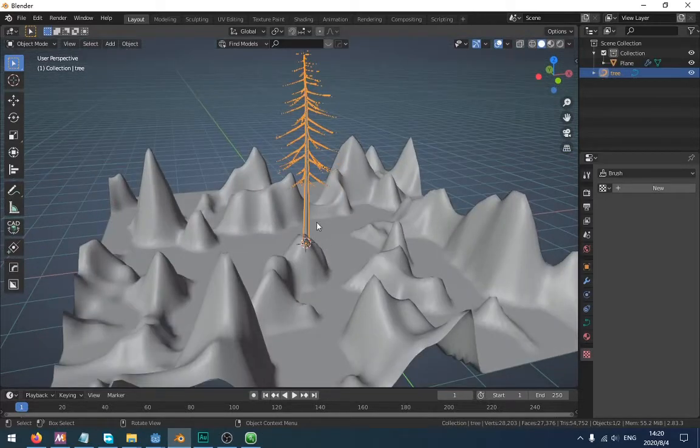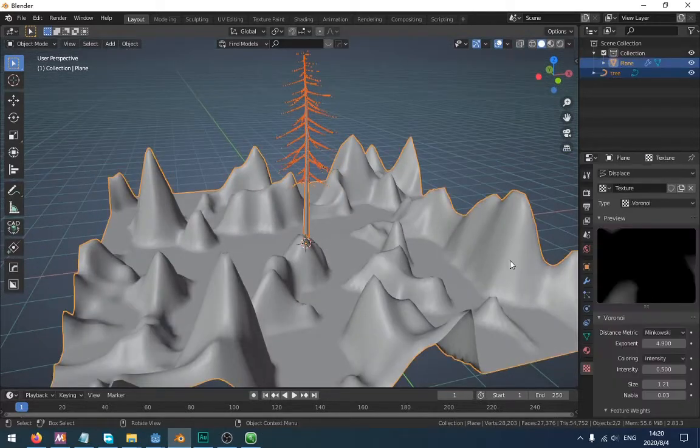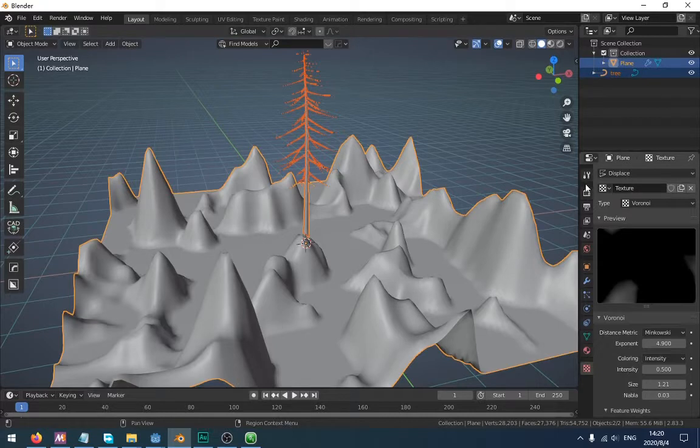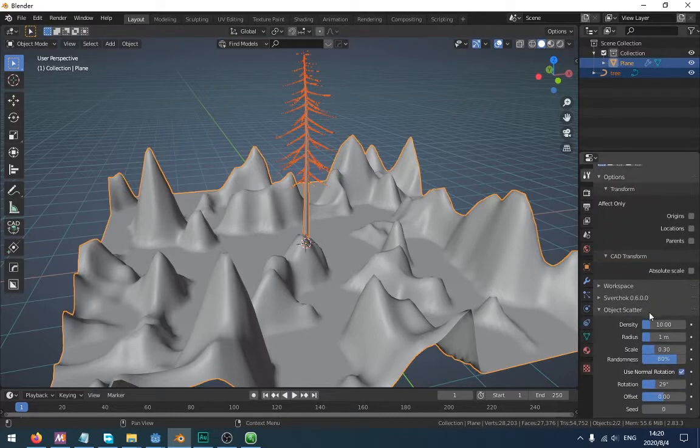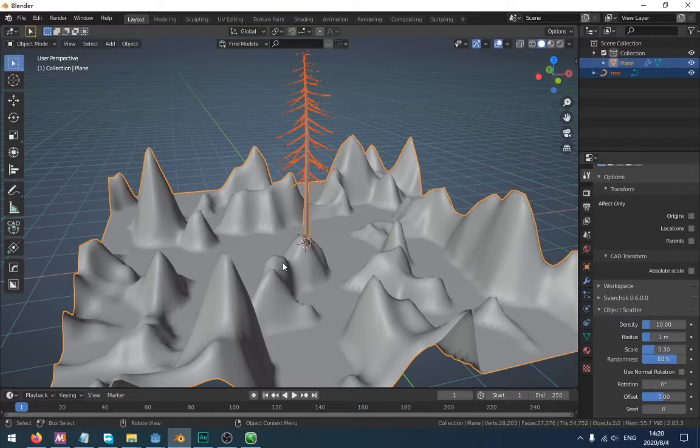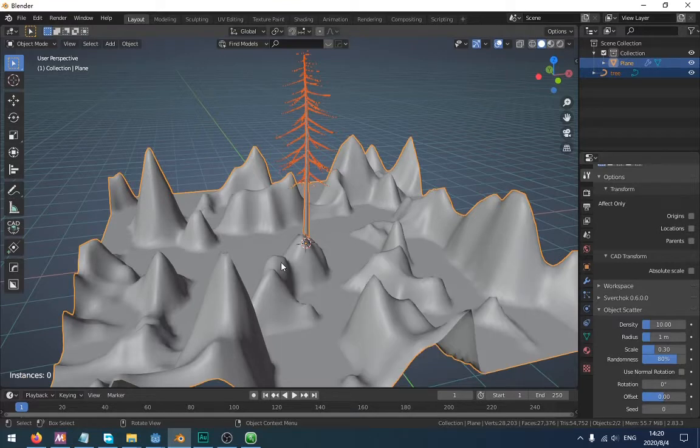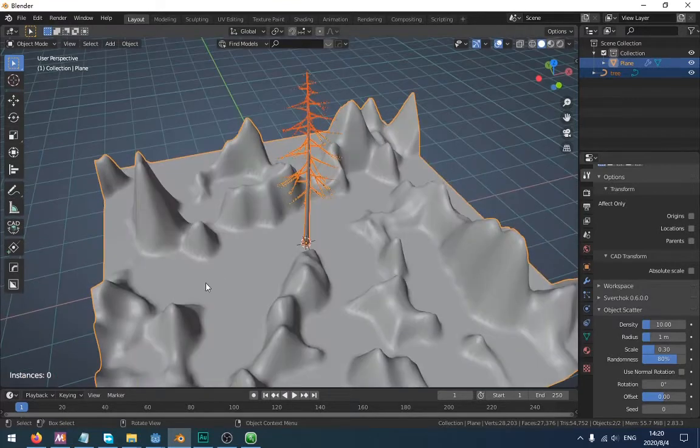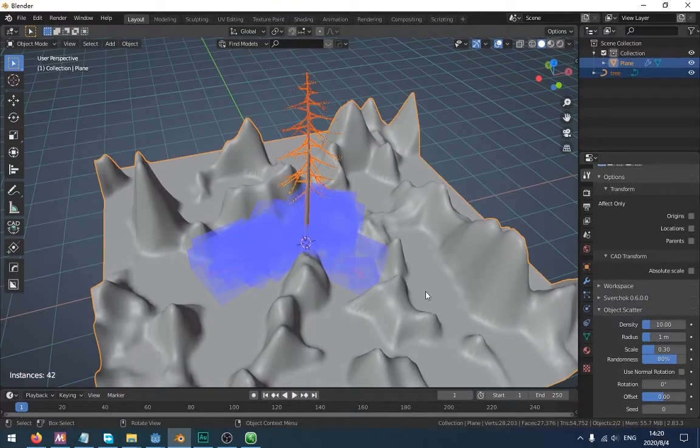This is a new scene that I have created. It has a tree and terrain. I'm going to use the scatter addon to scatter the trees on the terrain.